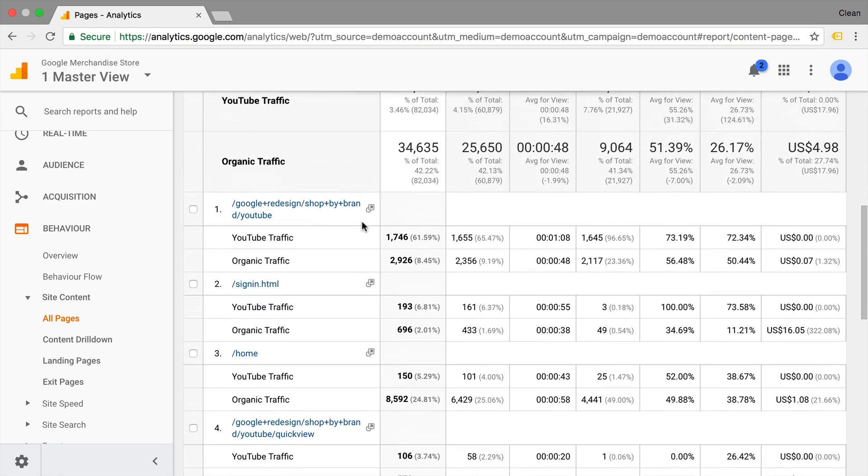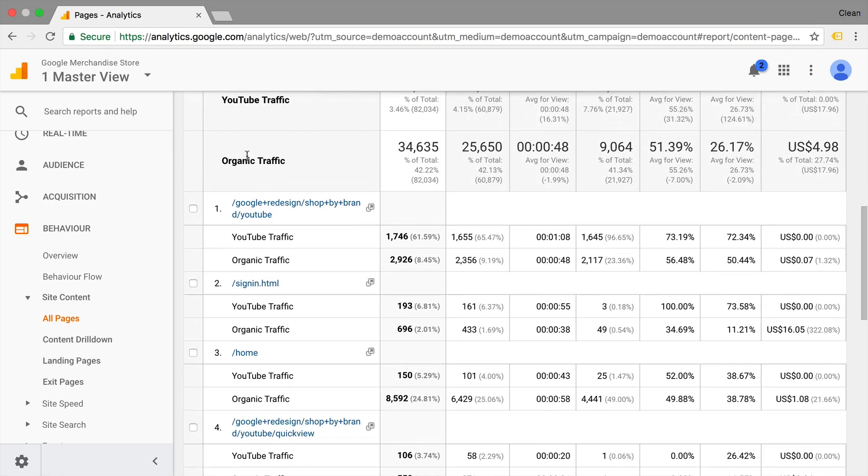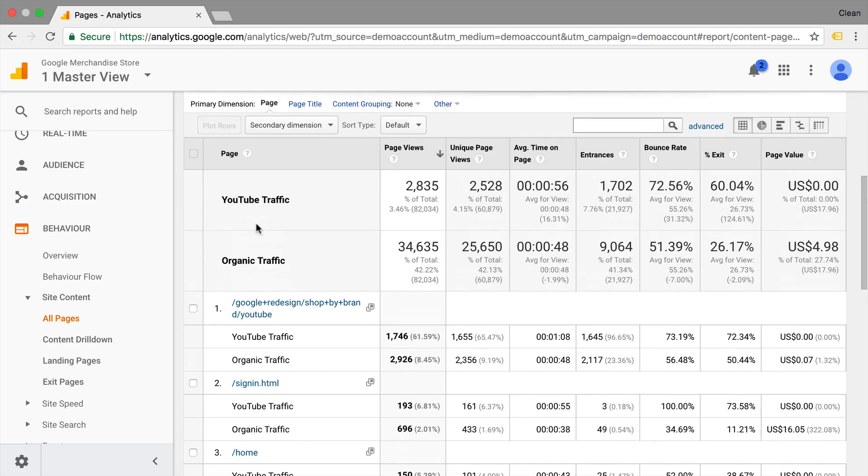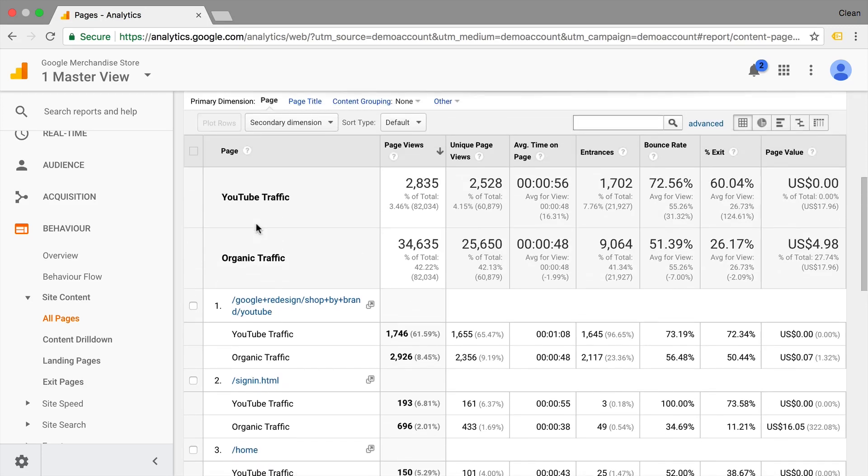And how does that actually compare with who is visiting this website? And again, we can go through our ABC analysis. We have our acquisition here, our behavior metrics, and then also our conversion metrics in this little table.